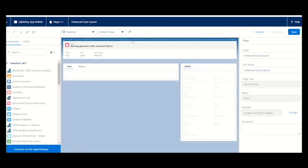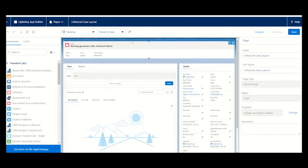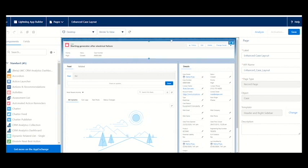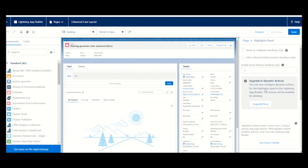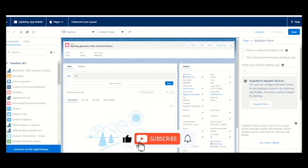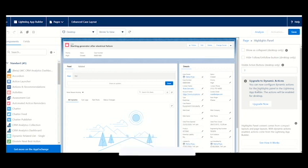Now we have to set some upgrades for the page. Once you click the tab on the top, they will ask to upgrade to dynamic actions. You can now configure dynamic actions for the highlight panel in the lightning app view. This is a new feature, that's why they're giving a maintenance certification to learn this.